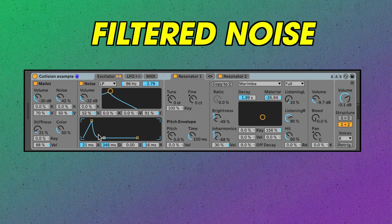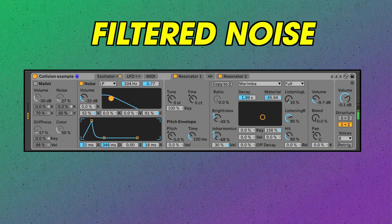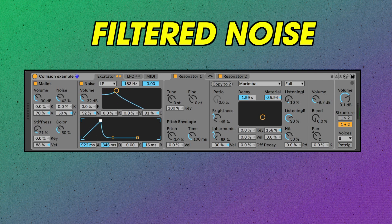Now let's look at the filtered noise. Here we can change the type of filter — like low pass, high pass, etc. — and then we can change the cutoff frequency and the resonance on this cute little graph. Then we have the envelope, which can do quite a lot. I have it mapped to the filter cutoff here as well. The decay time really does a lot to shape the sound.